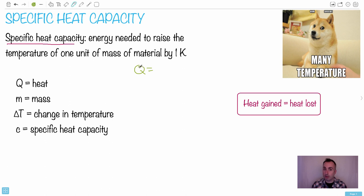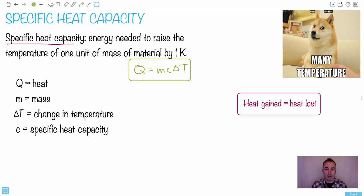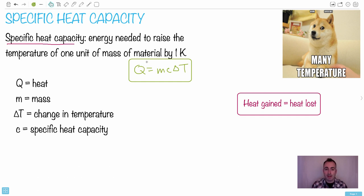Heat is a form of energy, so we use Q because Q is heat. It can be given by Q = mcΔT. That's the main equation for specific heat capacity, and it's found in your data booklet, so you don't have to worry about memorizing it.